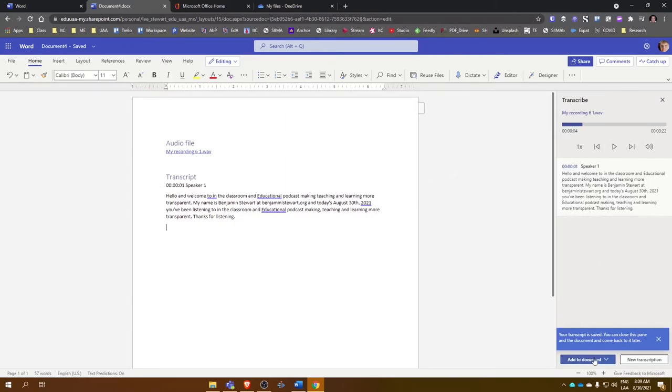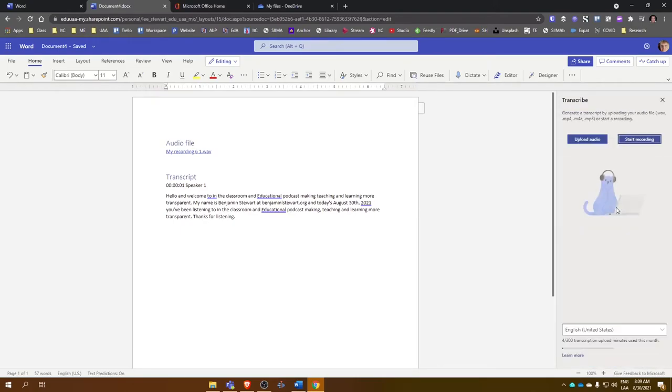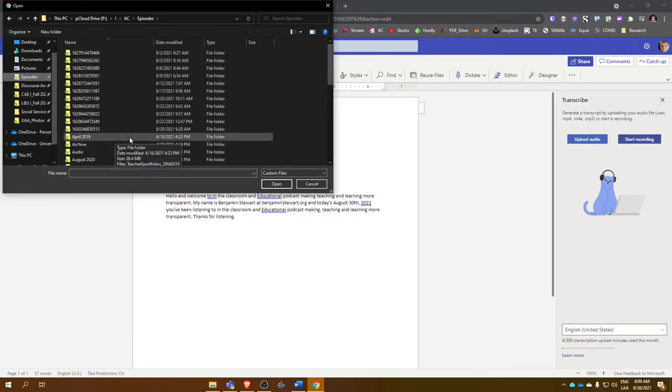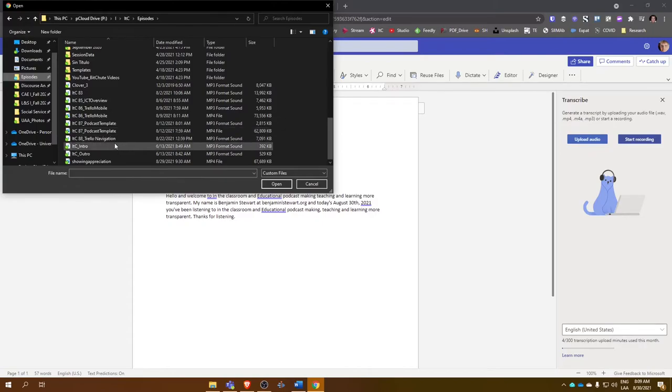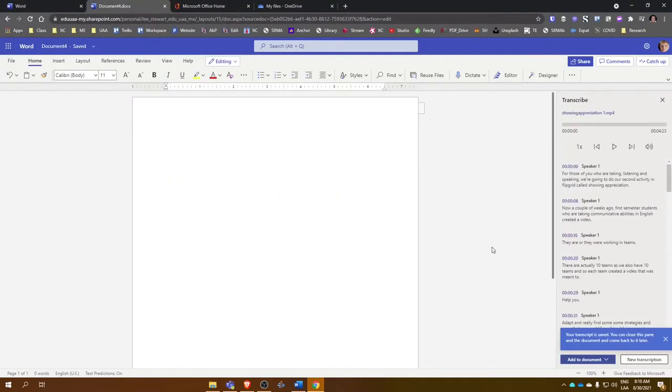Let me show you one other example. I want to bring in a new transcription. I click OK, upload audio. In this case, I want to bring in the audio from a video. I'm going to select an MP4 file. This is a video file.